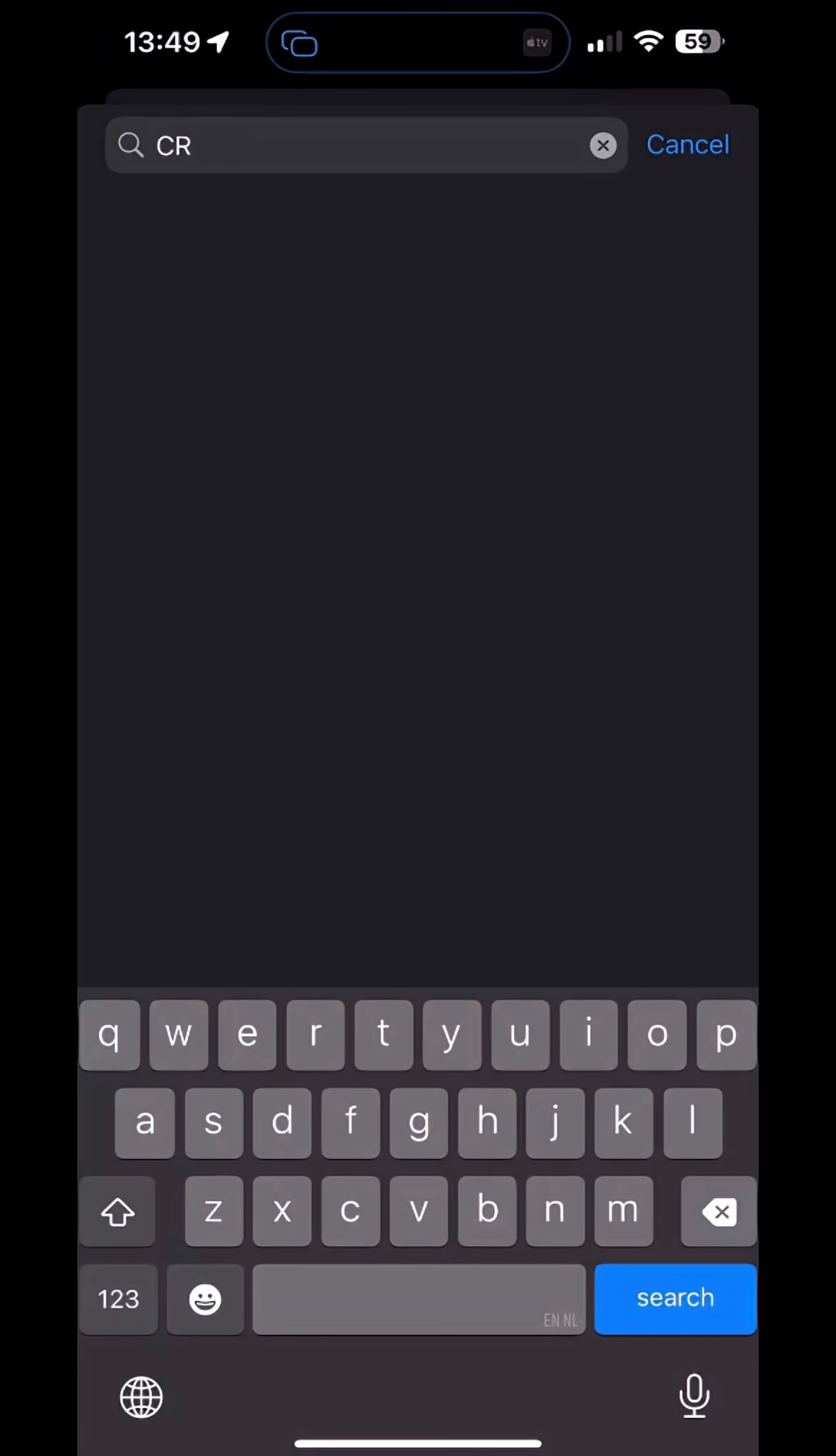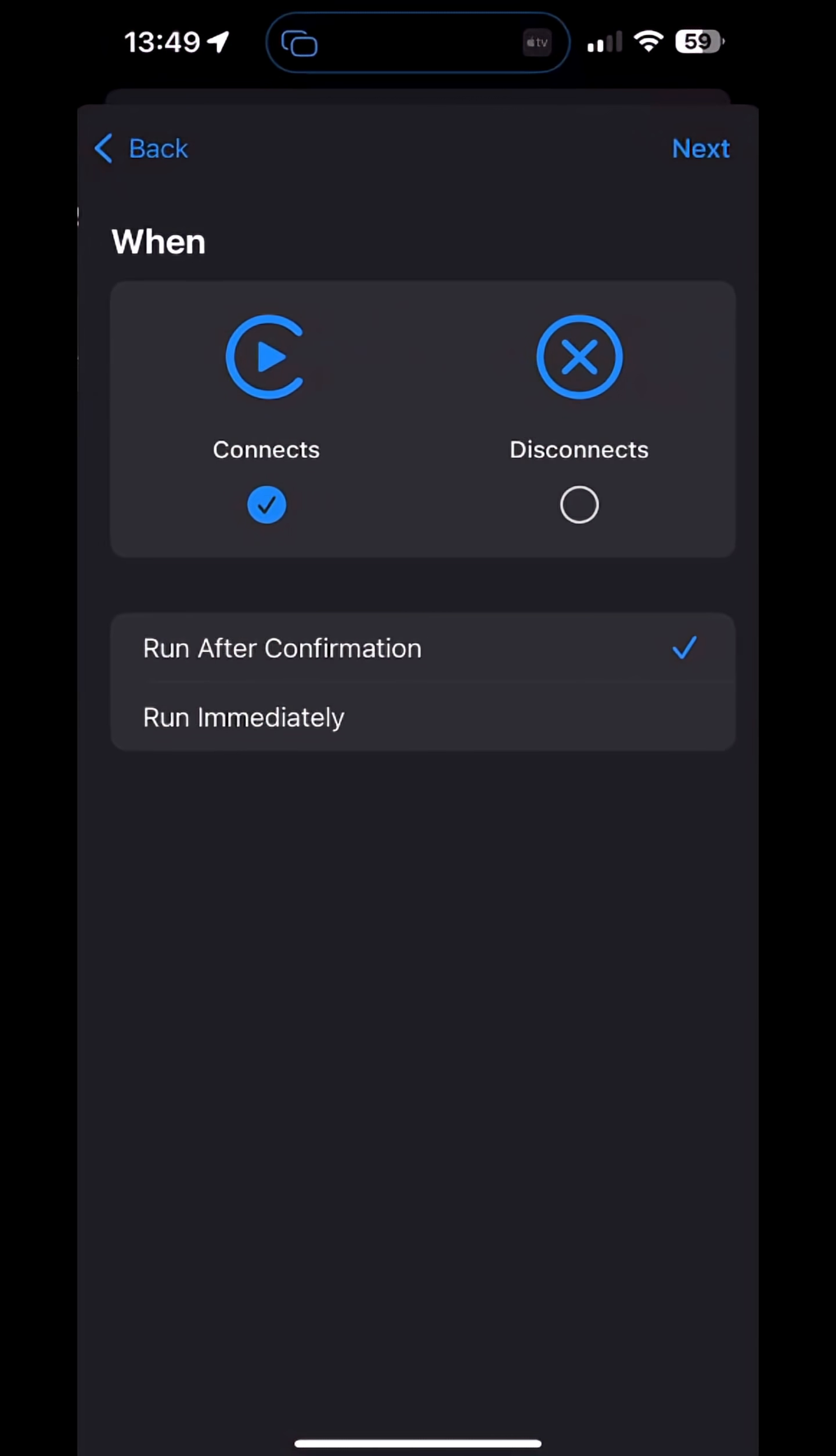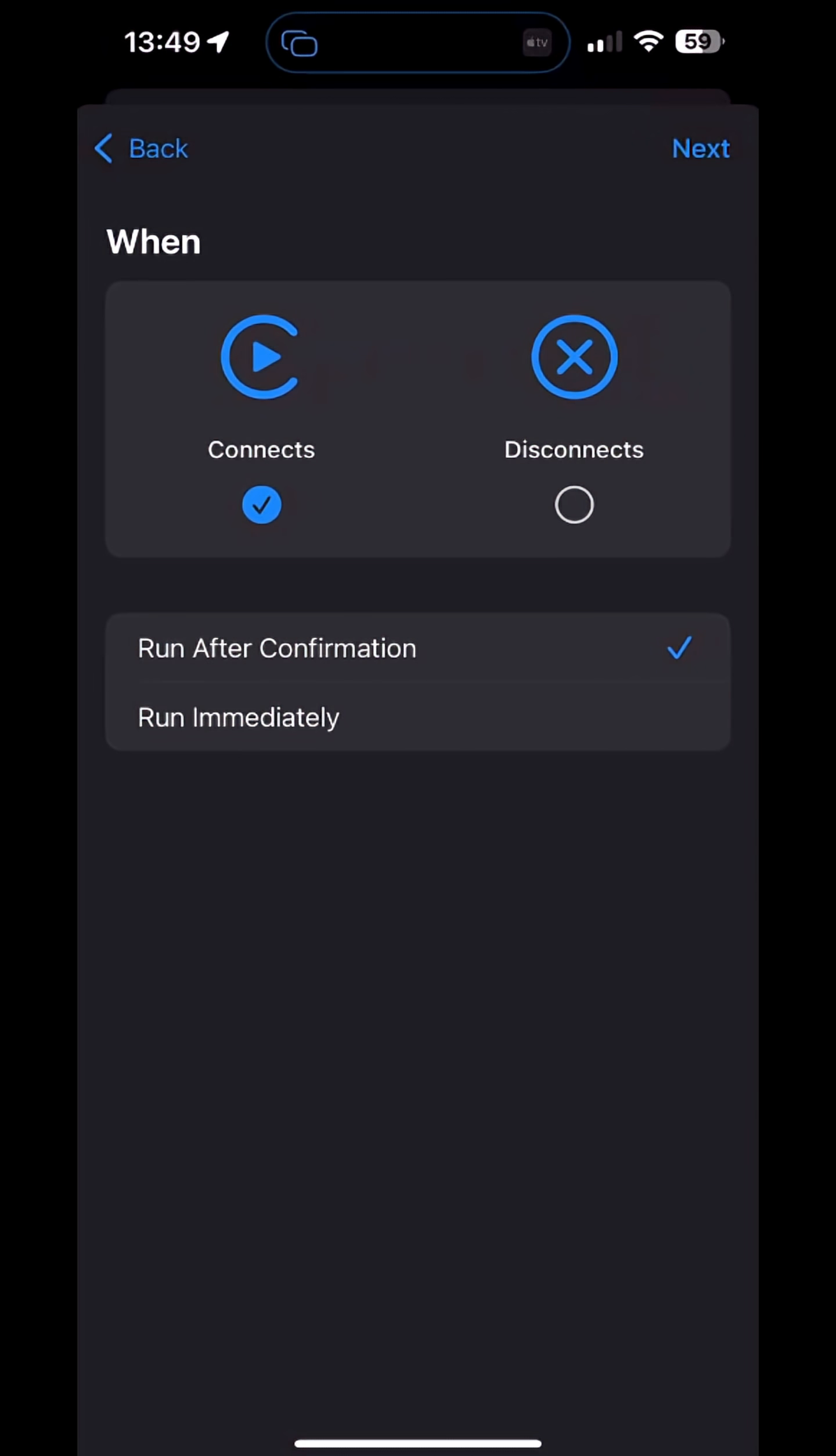Search and select CarPlay. When CarPlay connects, set it to run immediately. Then select Next.